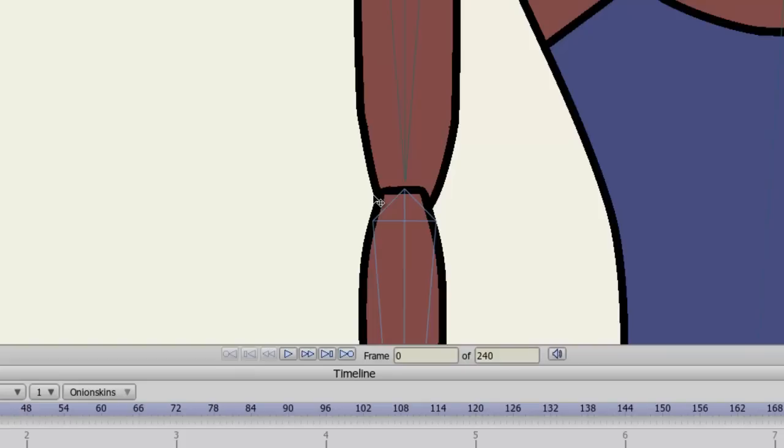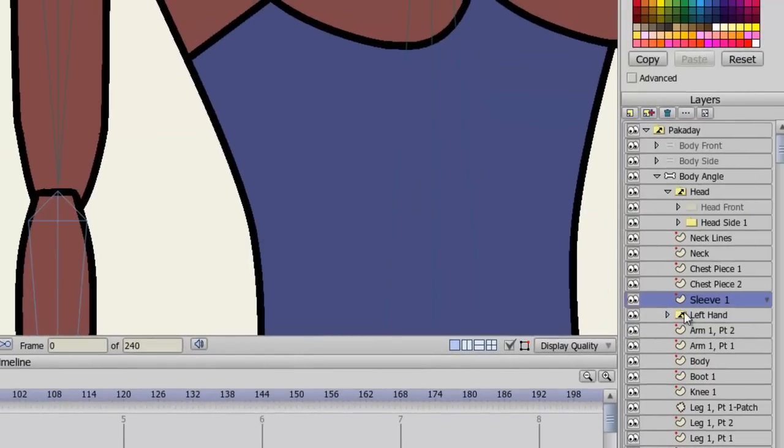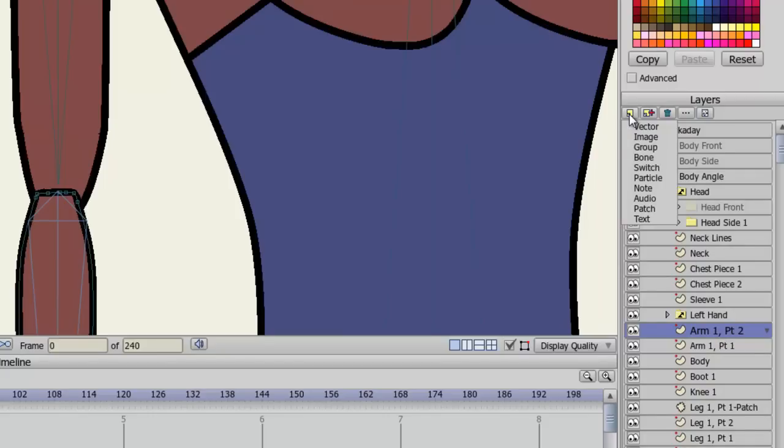In order to use the patch layer, let's first click on the bottom portion of the arm. In my case, this is Arm 1 Part 2. I'm doing this because when I create the patch layer, it will go above this portion of the arm, and I need the patch layer above what it's patching to function properly. So once you've done this, go to New Layer and choose Patch.